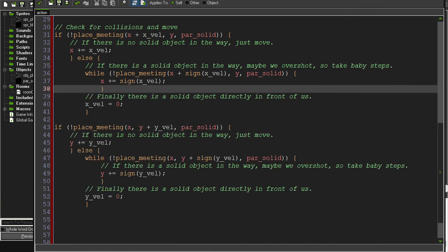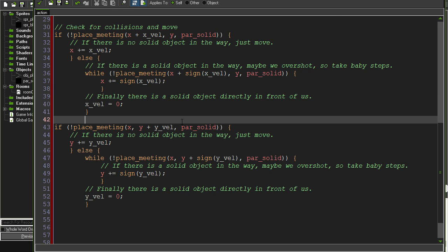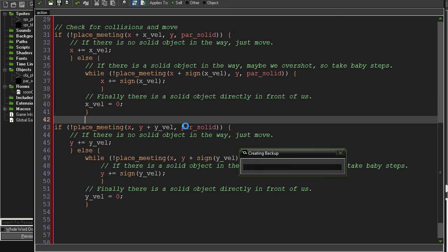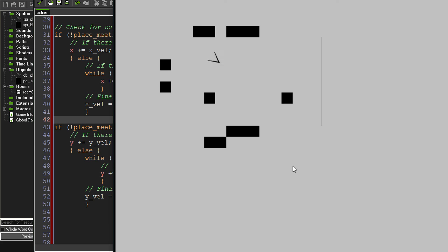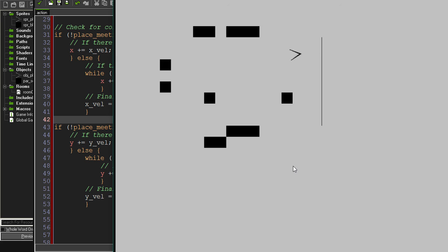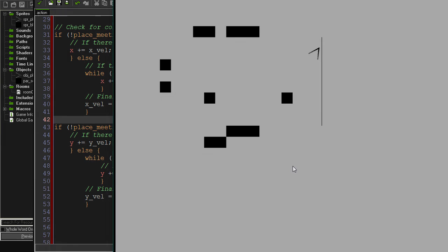So I've done that for x and y. So let's take a look. So as you can see now, it works perfectly. When I hit the wall, I stopped at the wall, not before it at the wall. So that is how our collisions work.